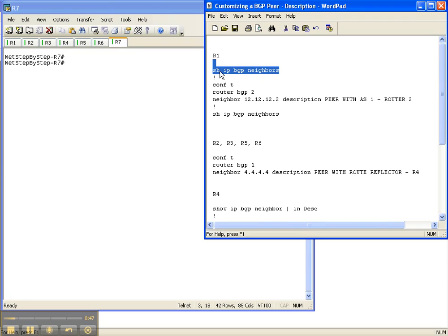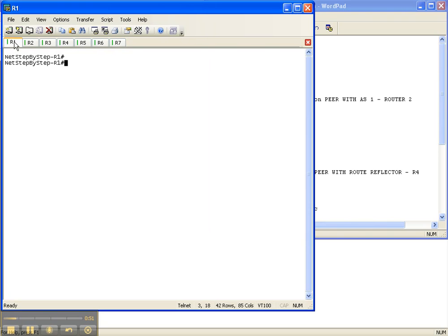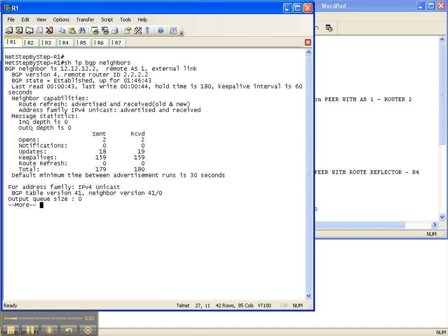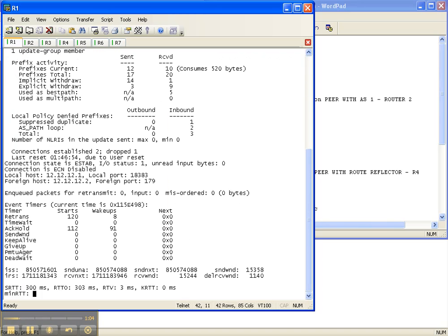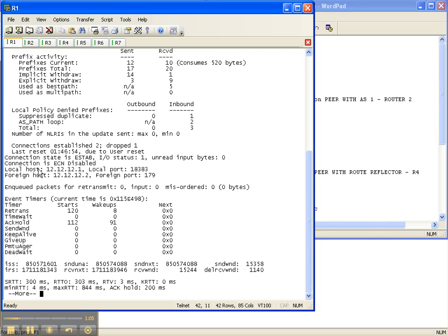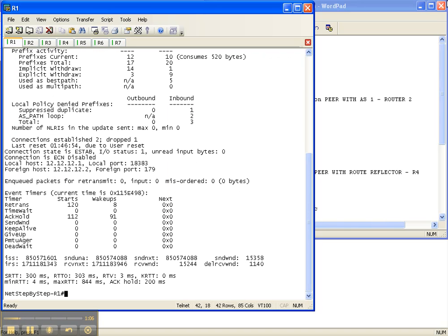On router 1, I'm going to do a show IP BGP neighbors to see if we have any description, and we don't. That's going to be right in here for the different neighbors. So for this neighbor, we don't have a description, and we're not going to have any descriptions anywhere throughout all this output.